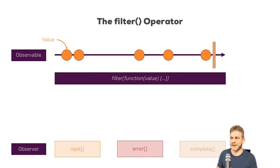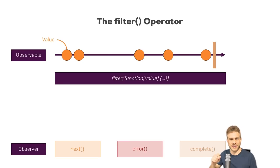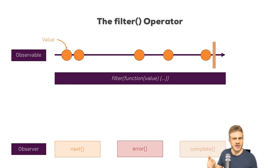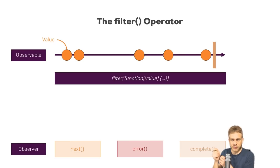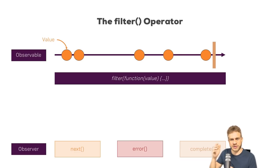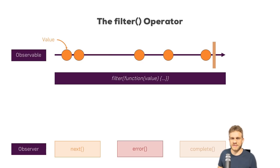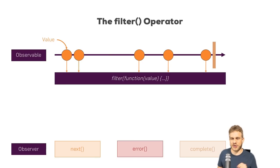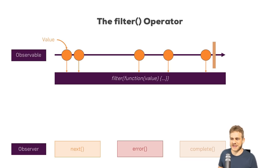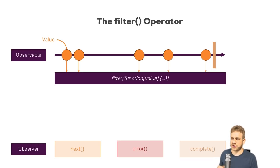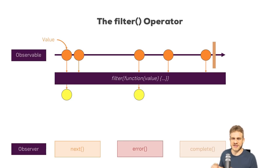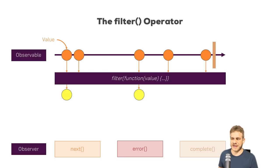Now the filter operator takes a function as an argument and this function defines whether a data piece, one of these values, is allowed to continue its journey or not. So all values reach the operator, but thereafter only some make it to the next function. Let's say these two. The other don't make it through the filter because they don't satisfy the condition we set up there. So these two then continue to the next function.